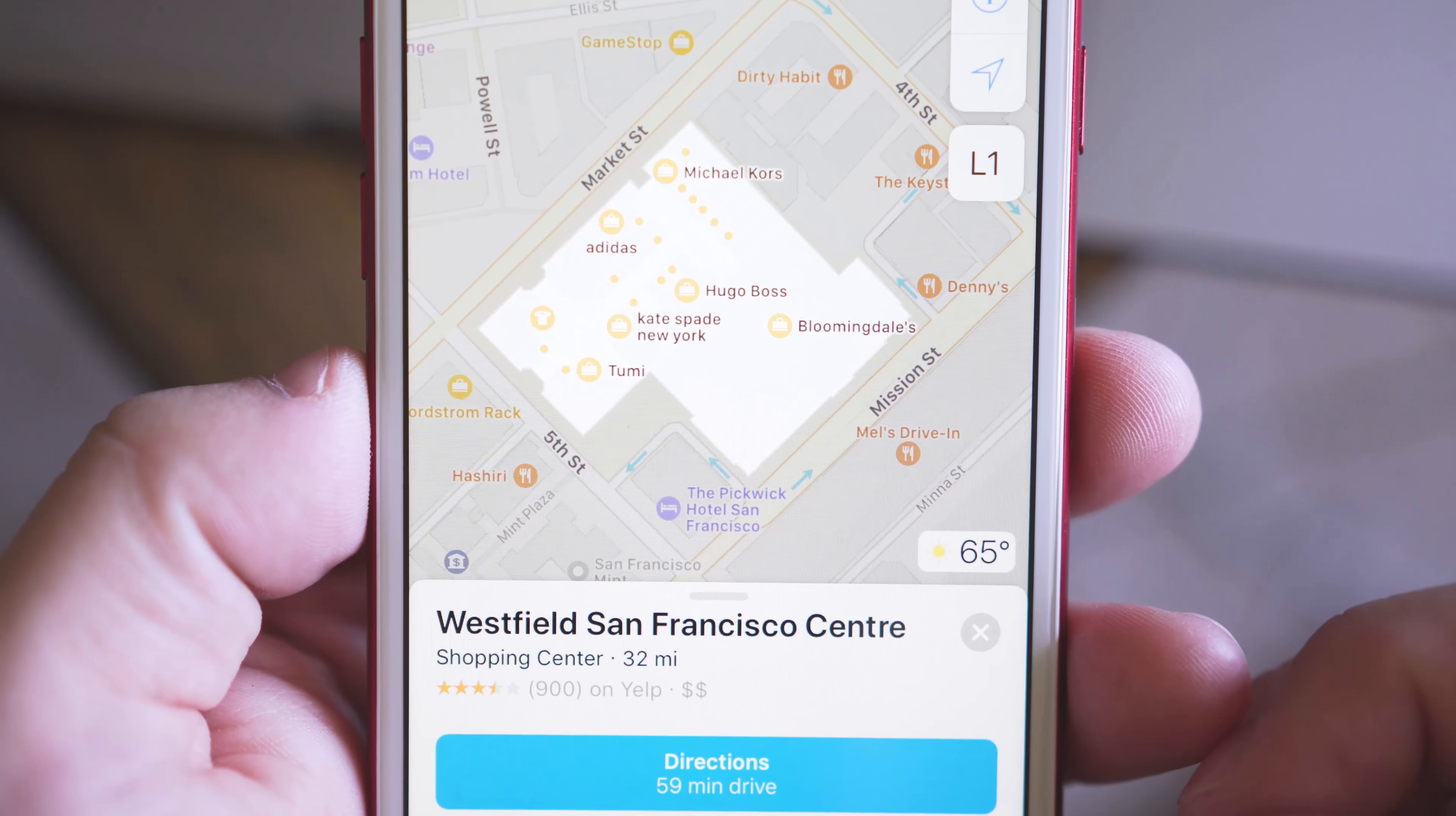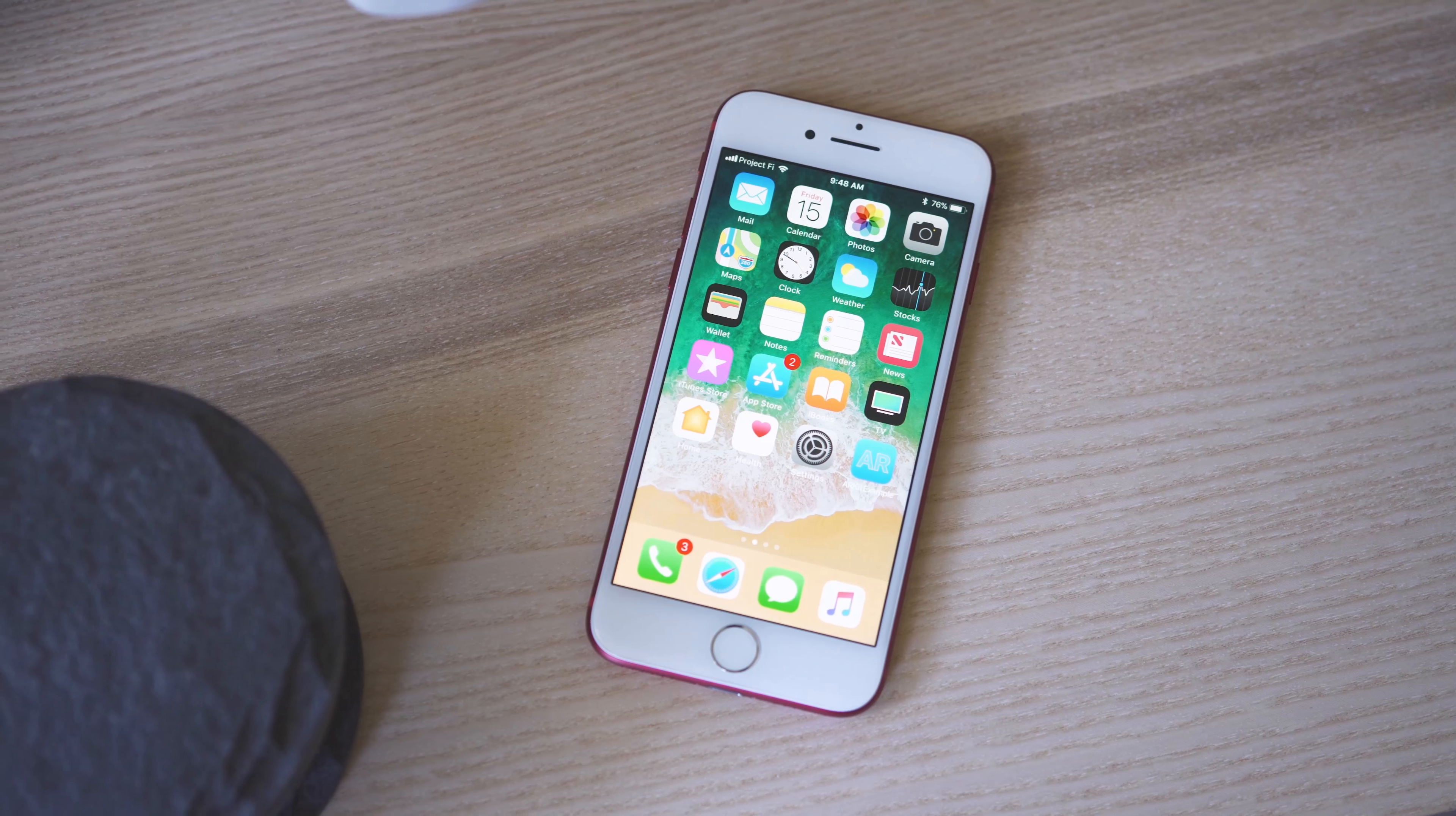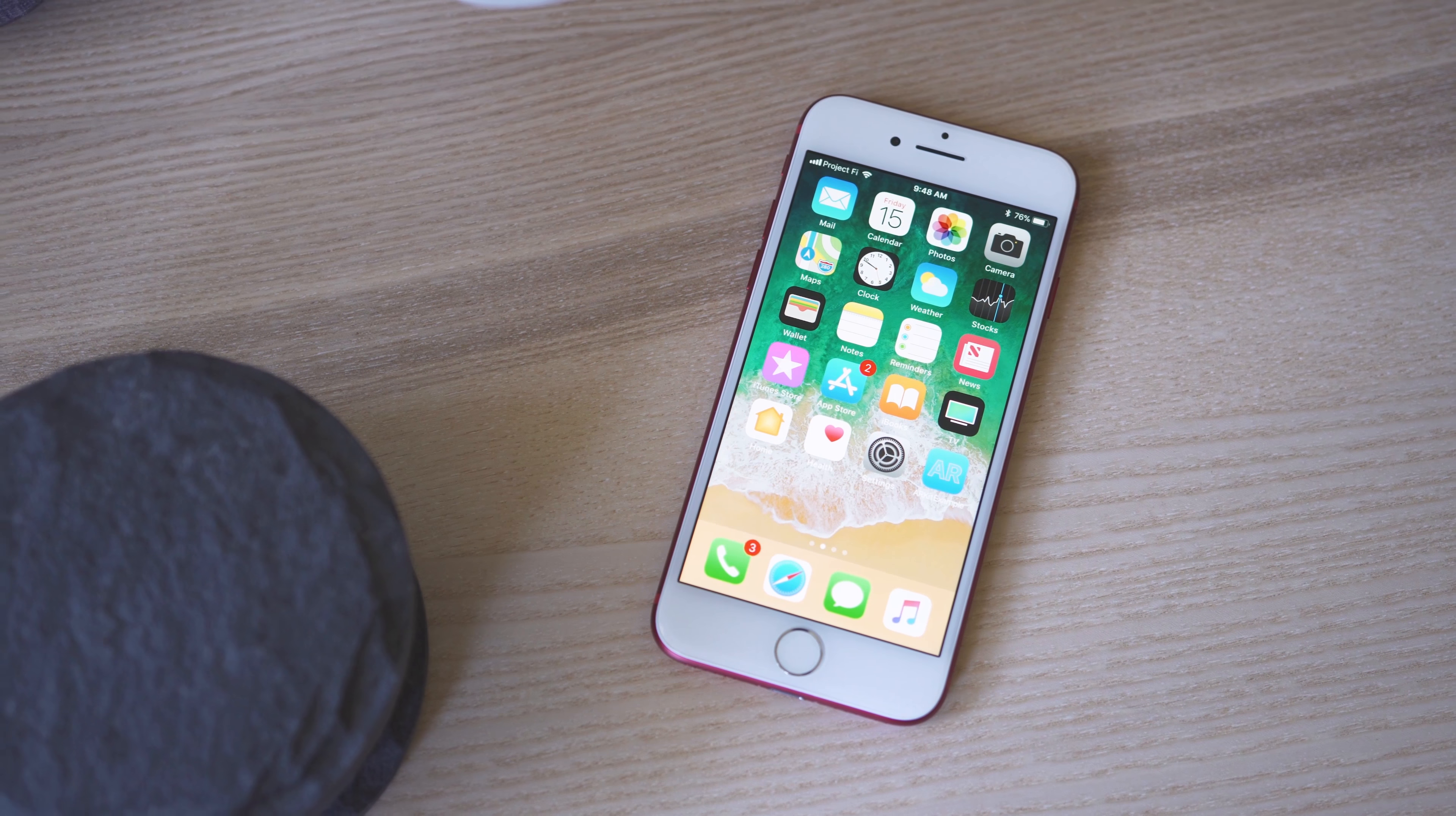And in the Maps app, there are now indoor maps for some malls and airports to help make getting around easier, and there is lane guidance in navigation.